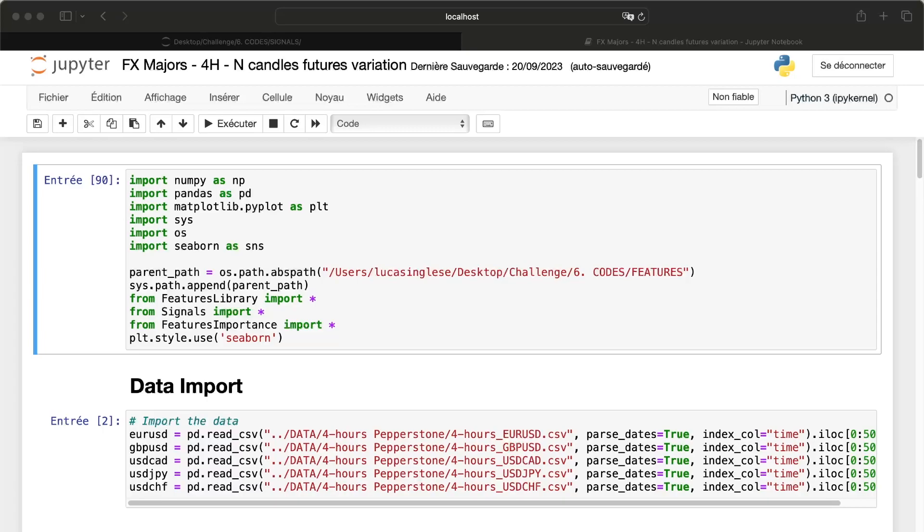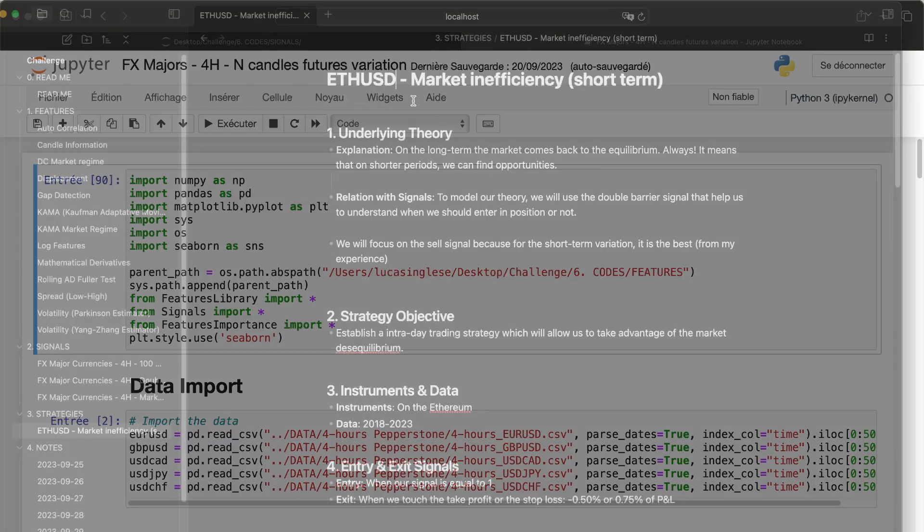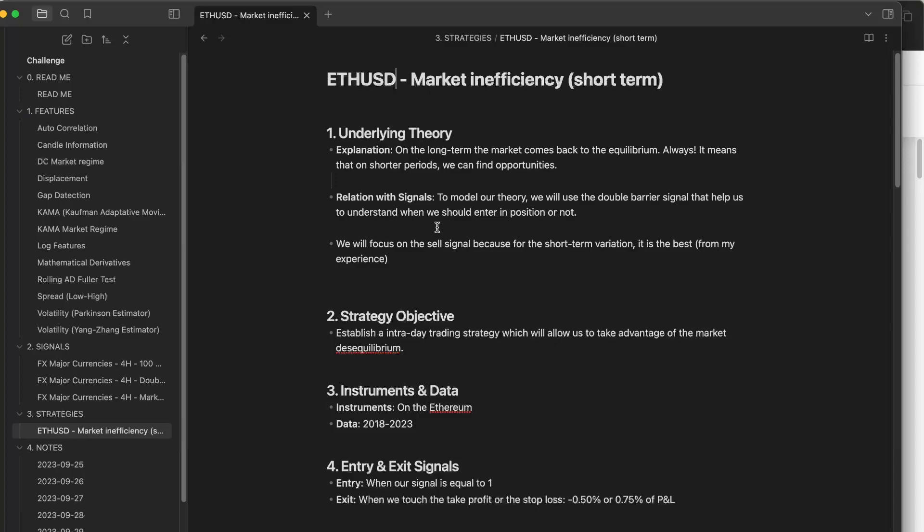That's where we can find some opportunities. That's what I'm using, the economic reason that I use to say that the signal that I use is valid. So for us, it's a strategy on the Ethereum.